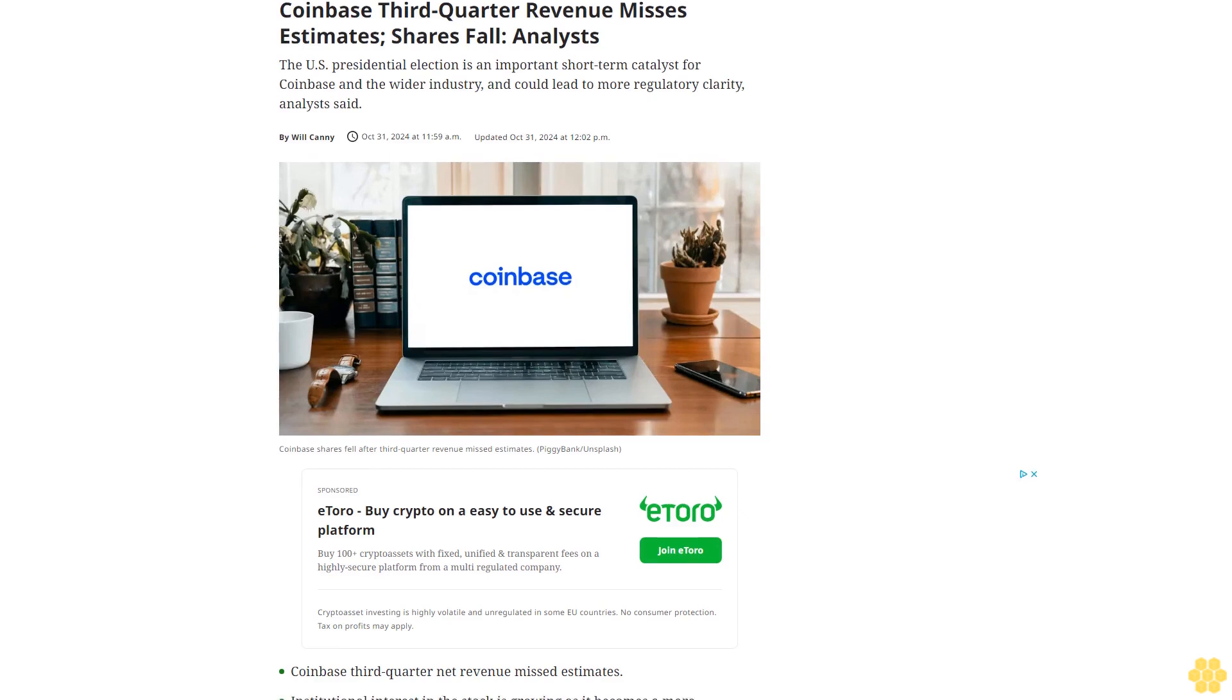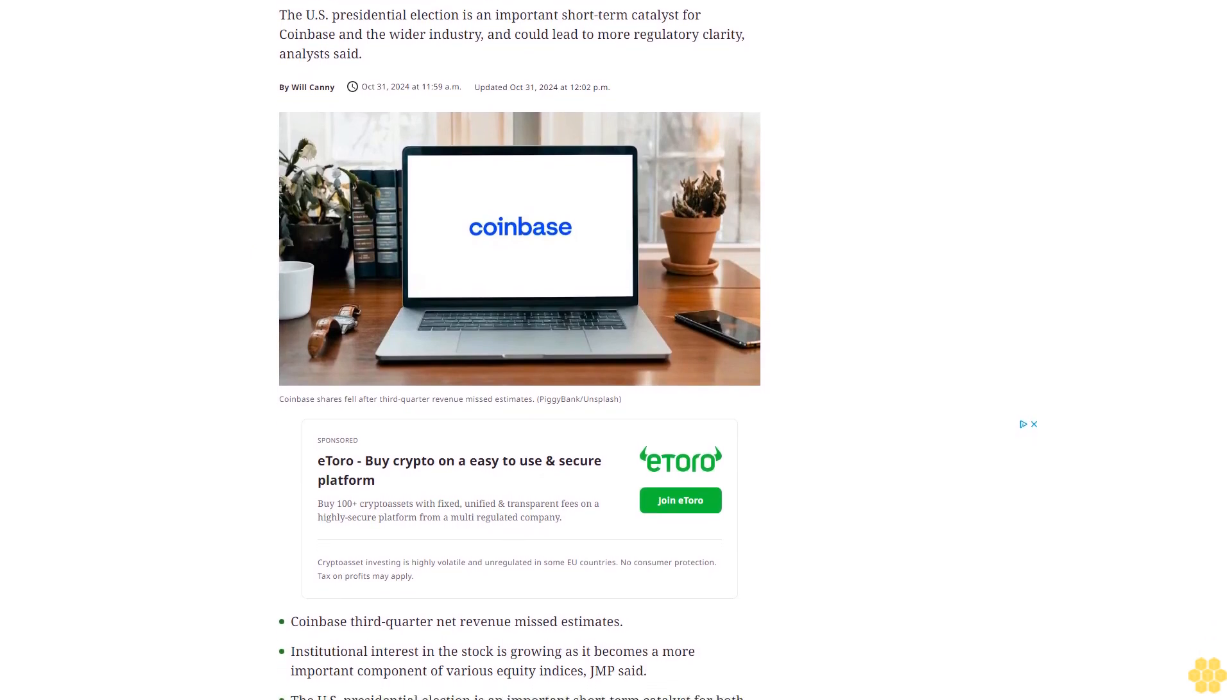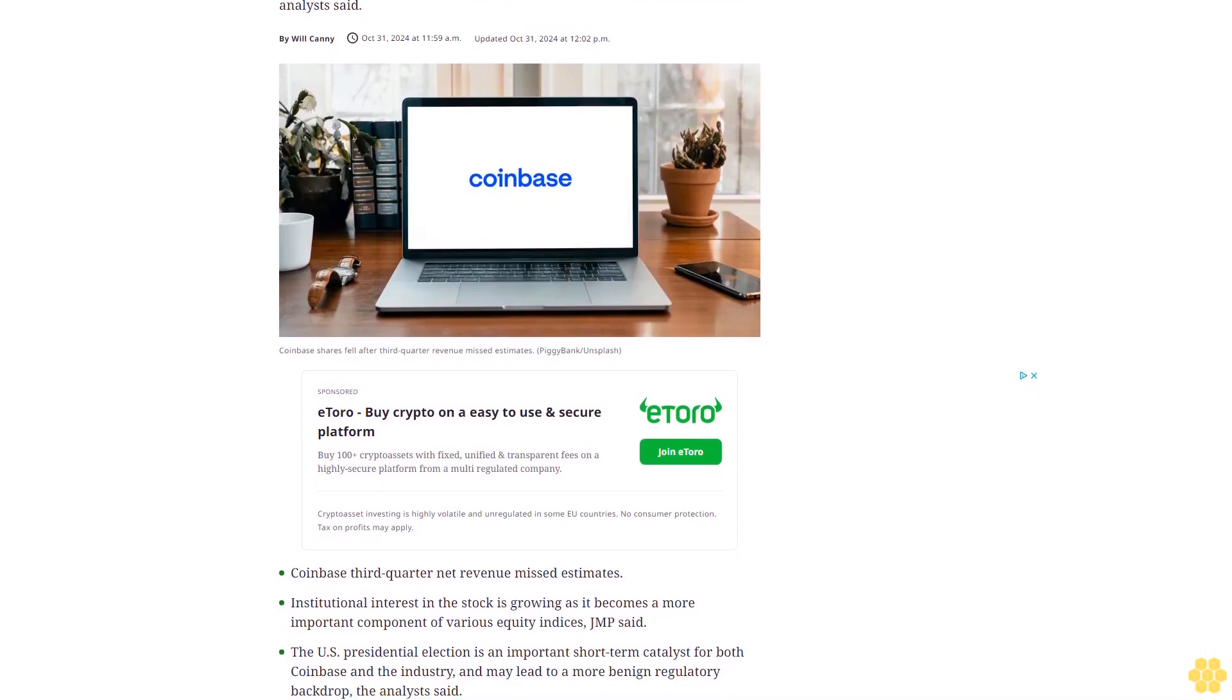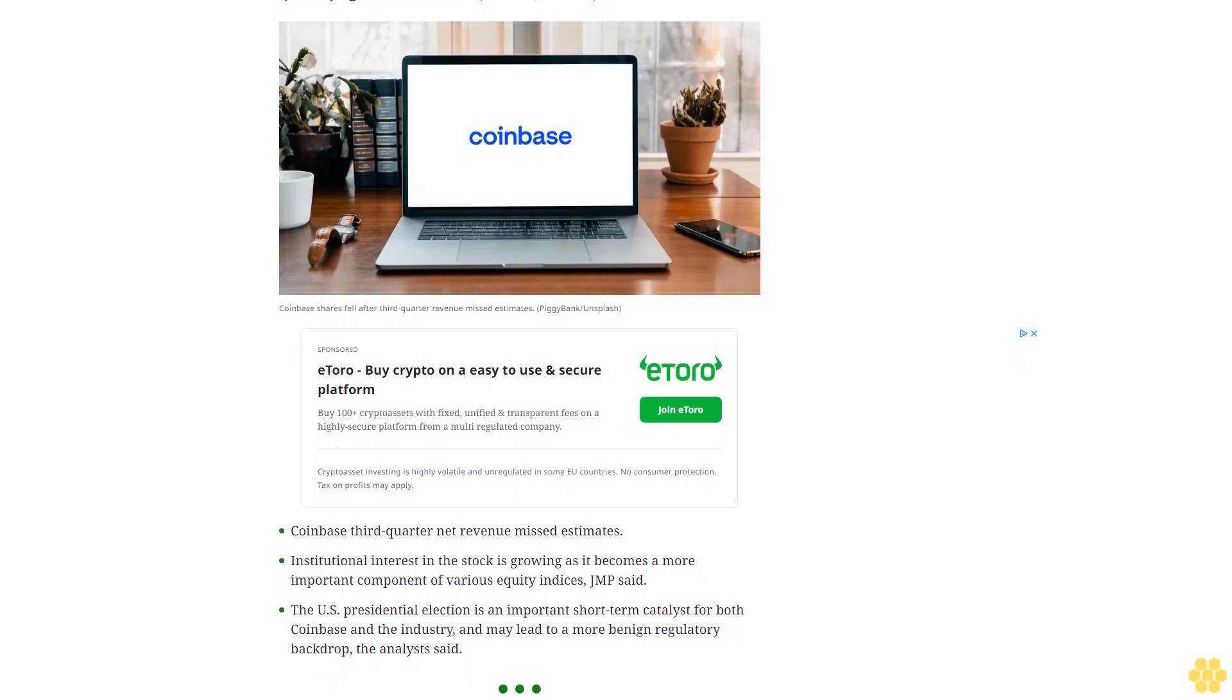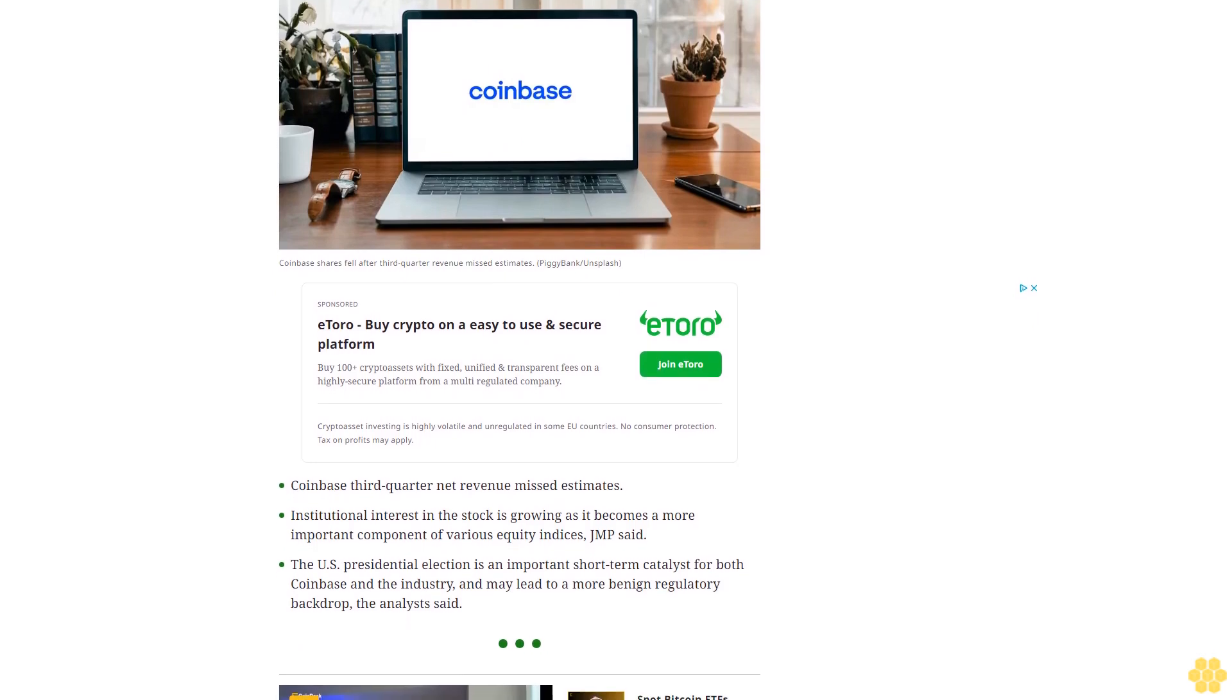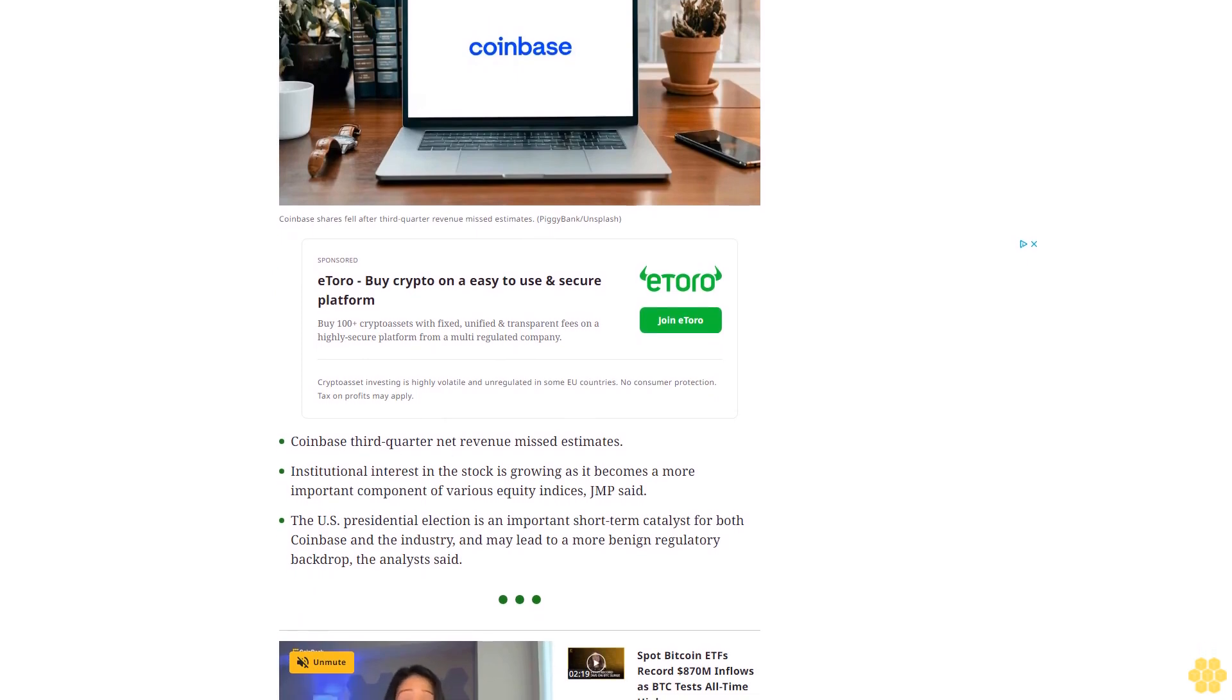Coinbase third quarter revenue misses estimates, shares fall. Analysts say the U.S. presidential election is an important short-term catalyst for Coinbase and the wider industry and could lead to more regulatory clarity. Coinbase third quarter net revenue missed estimates. Institutional interest in the stock is growing as it becomes a more important component of various equity indices, JMP said.